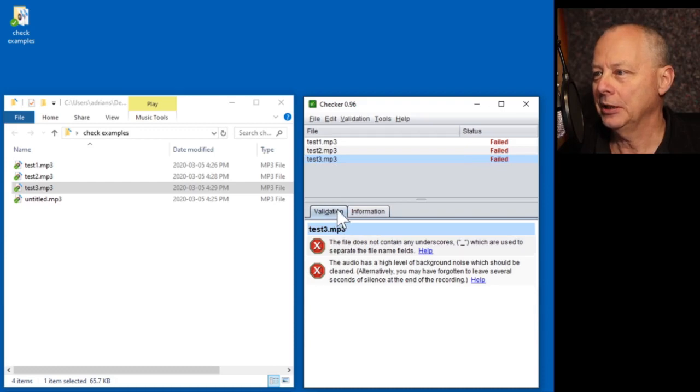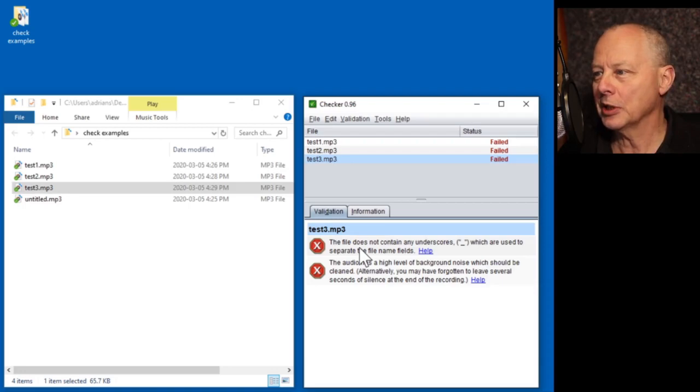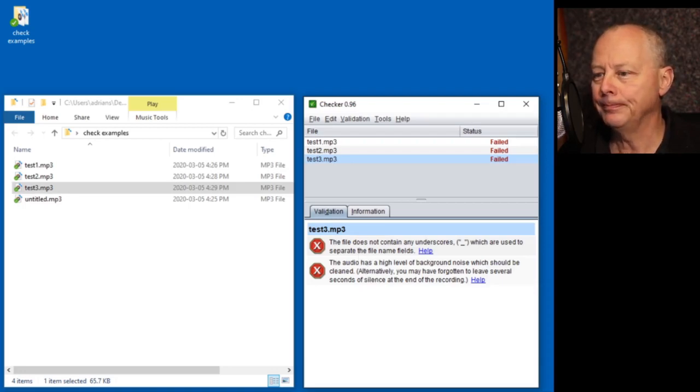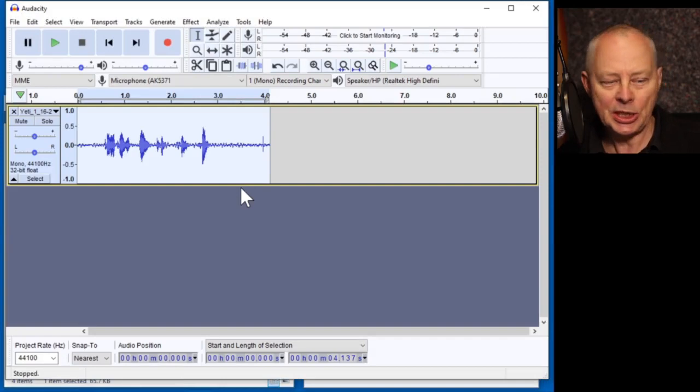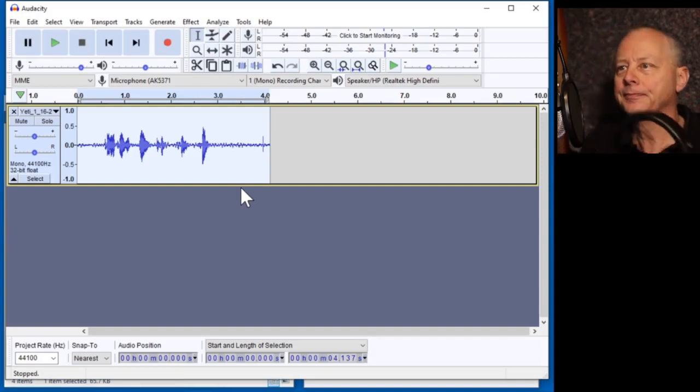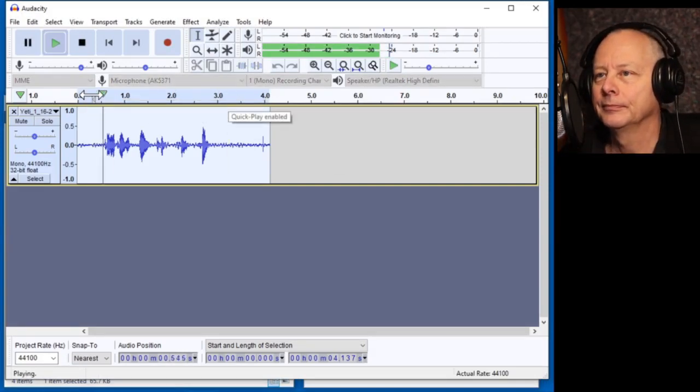So let's go and test that. OK. Validation. Does not contain any underscores. OK. We can ignore that. Has a high level of background noise. Hmm. Let's see what it sounds like.